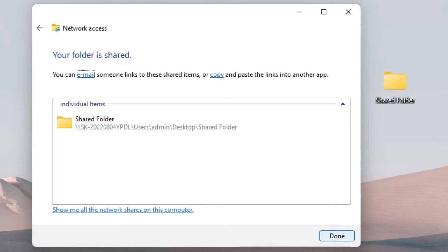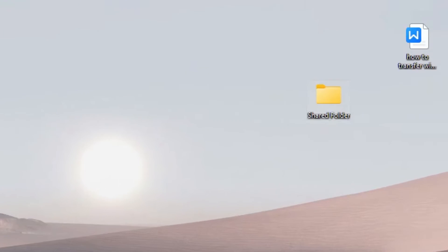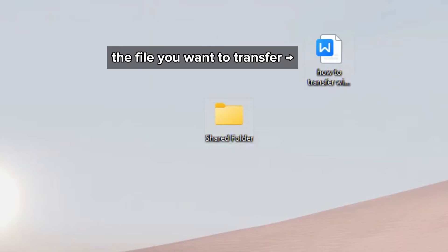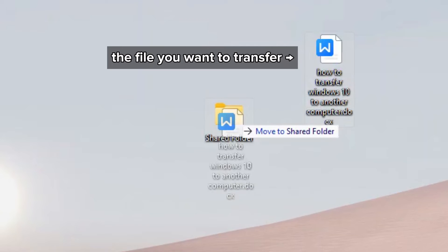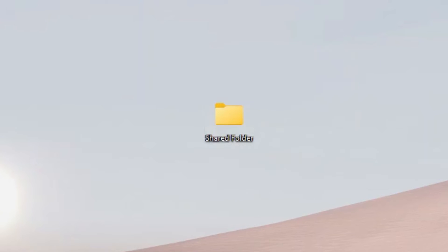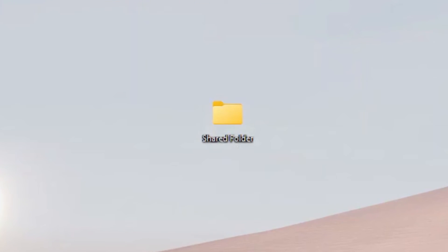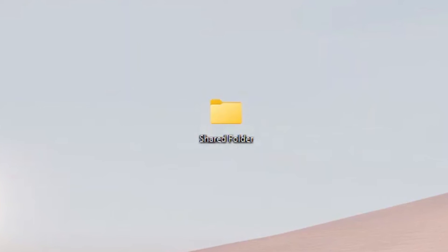Next, move any files you want to the shared folder. Now, these files are available to other laptop users using the same network.